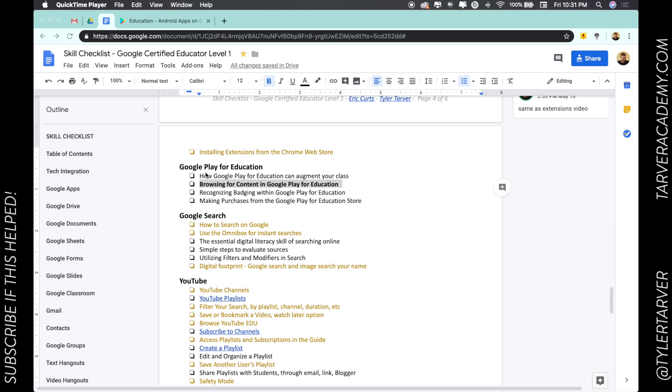So today we're in Google Play for Education and we're talking about browsing for content in the Google Play for Education store.